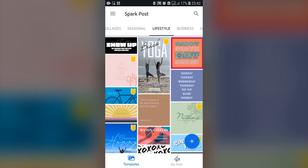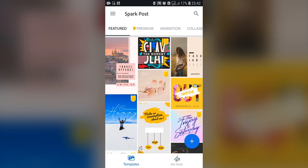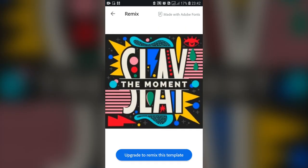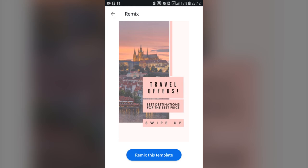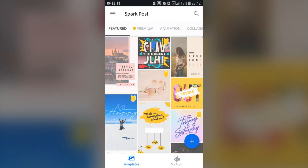If you want to use the templates you can use the featured templates, which may be free or premium. Keep in mind that the yellow icon indicates premium templates — if you tap one it says 'upgrade to remix the template,' meaning you need a premium subscription. Templates without that yellow icon are free to use, so you can simply click 'remix the template' and edit them.